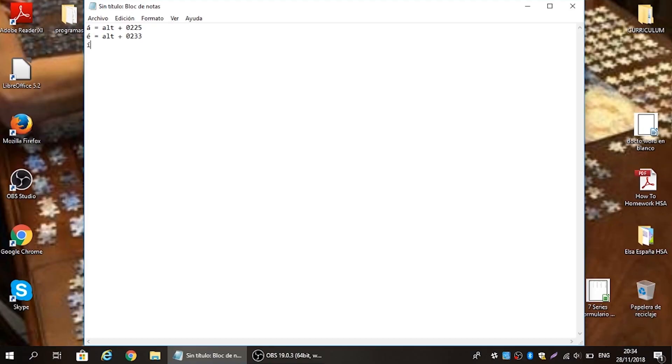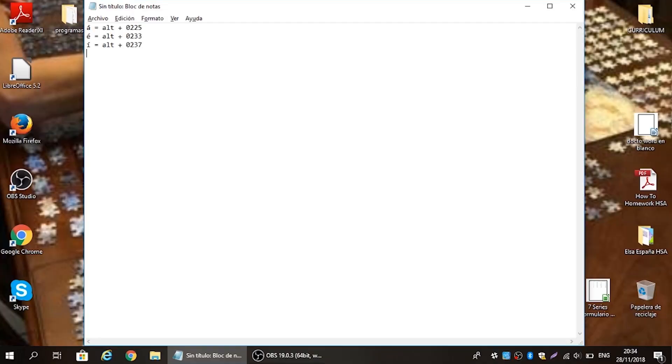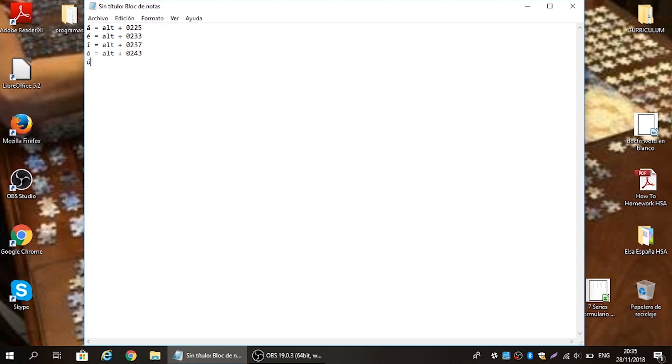For í, use alt code 0237 and it shows up. Moving on, for ó use alt code 0243, and for ú the alt code is 0250 — let go and it shows up. Now that we know all the lowercase letters, let's transition to the uppercase letters.